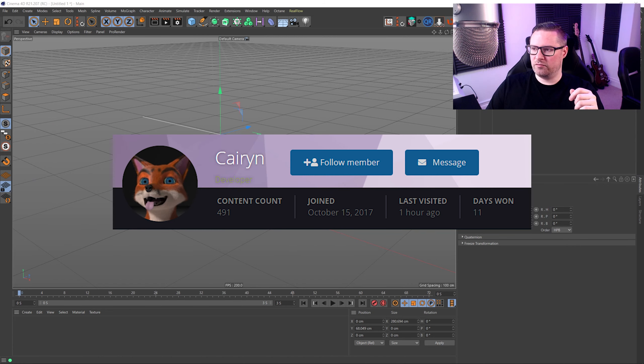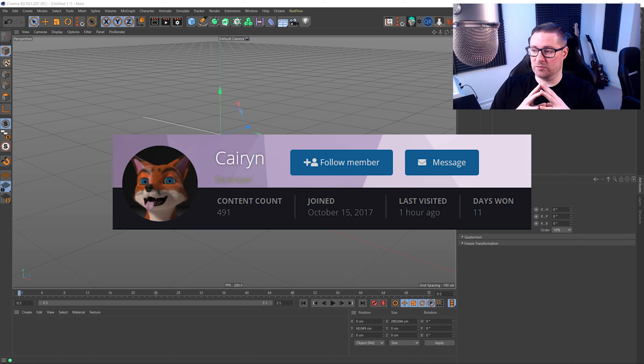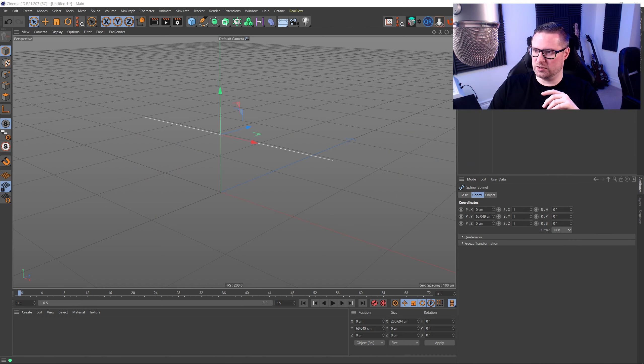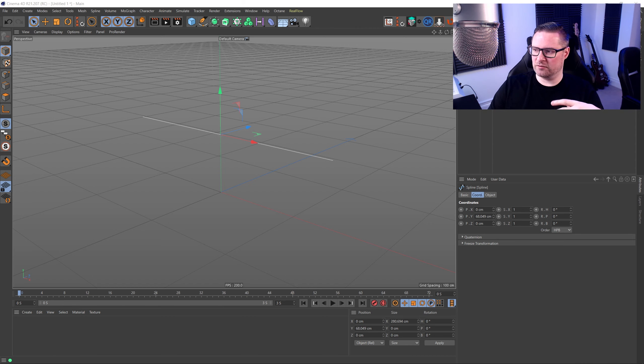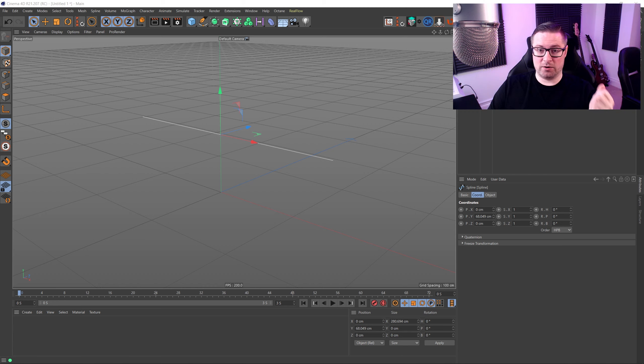Well, a lovely person over at core4d.com going by the name of Corinne actually did some changes to the plugin for us. He basically upgraded it from Python 2 to Python 3, and it now works very well in R23 and above I'm told.